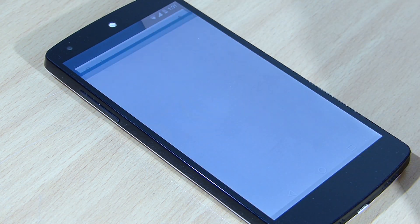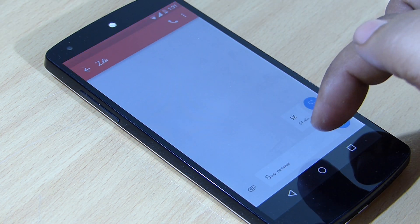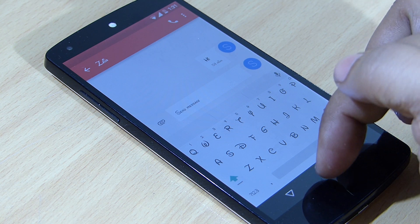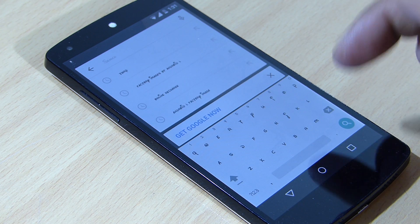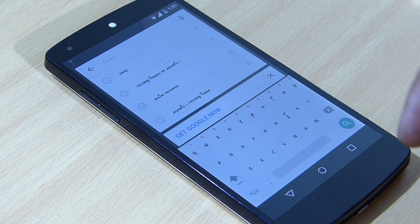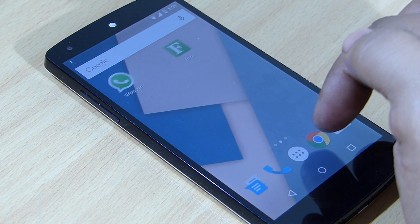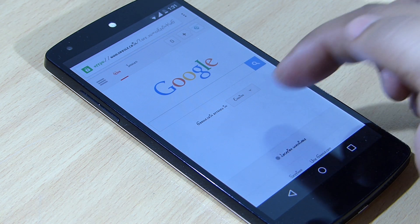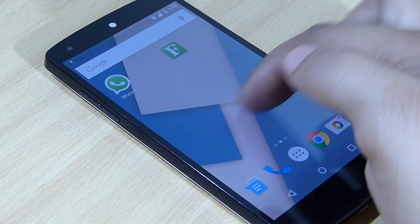Going into the messaging application, you can see the fonts have been changed. When I tap to send a message, the keyboard font has also been changed. Going into the search option, the font has also been changed there. Going into the browser, the font has changed as well — going to the Google website, you can see the system font has been changed.